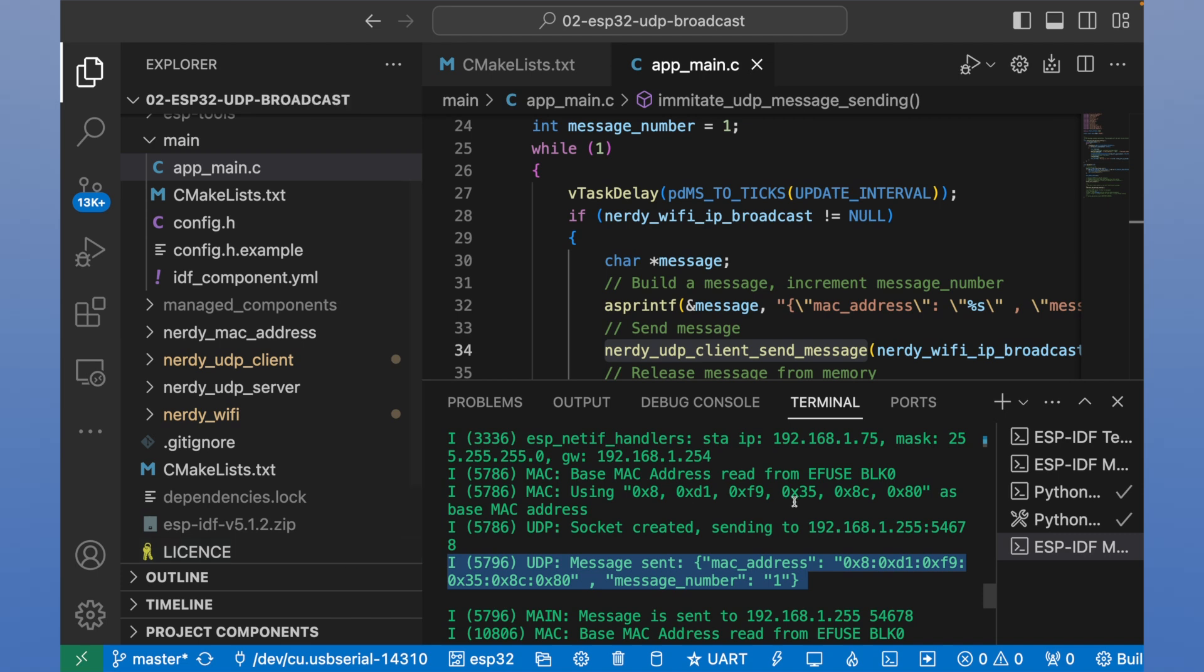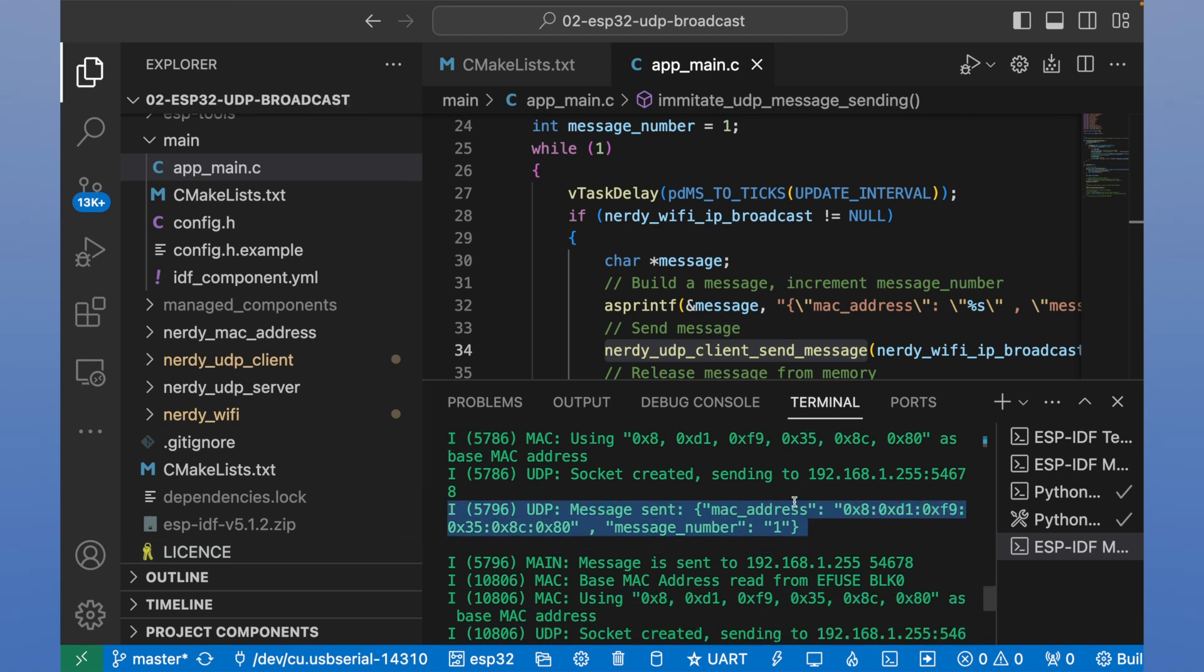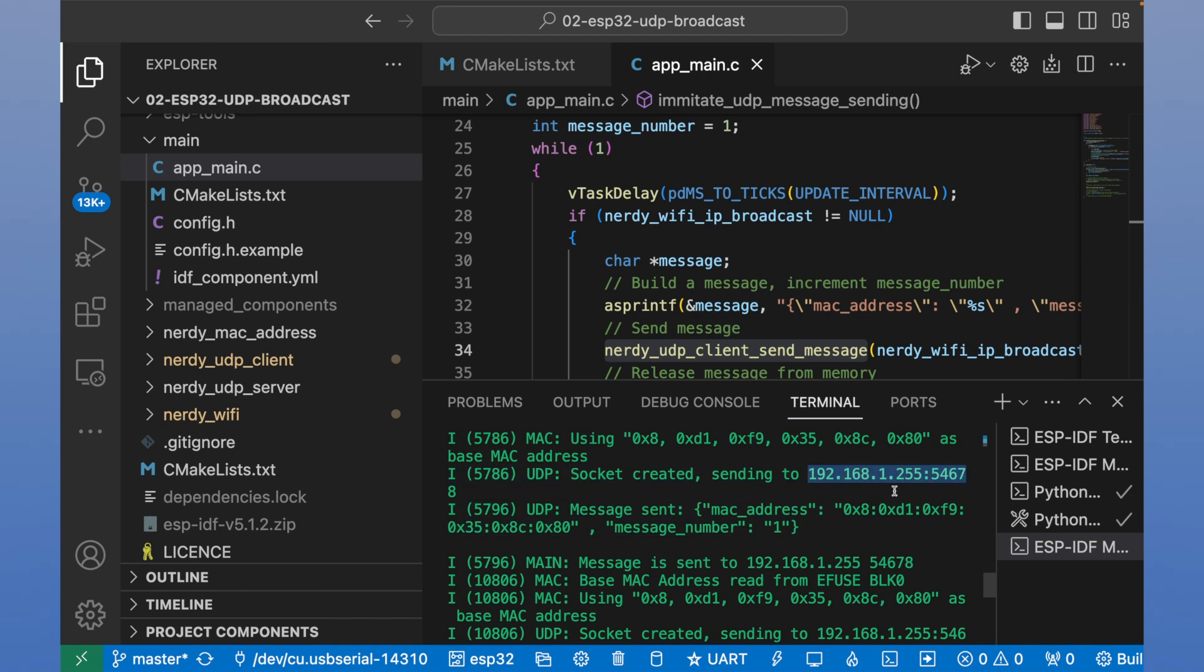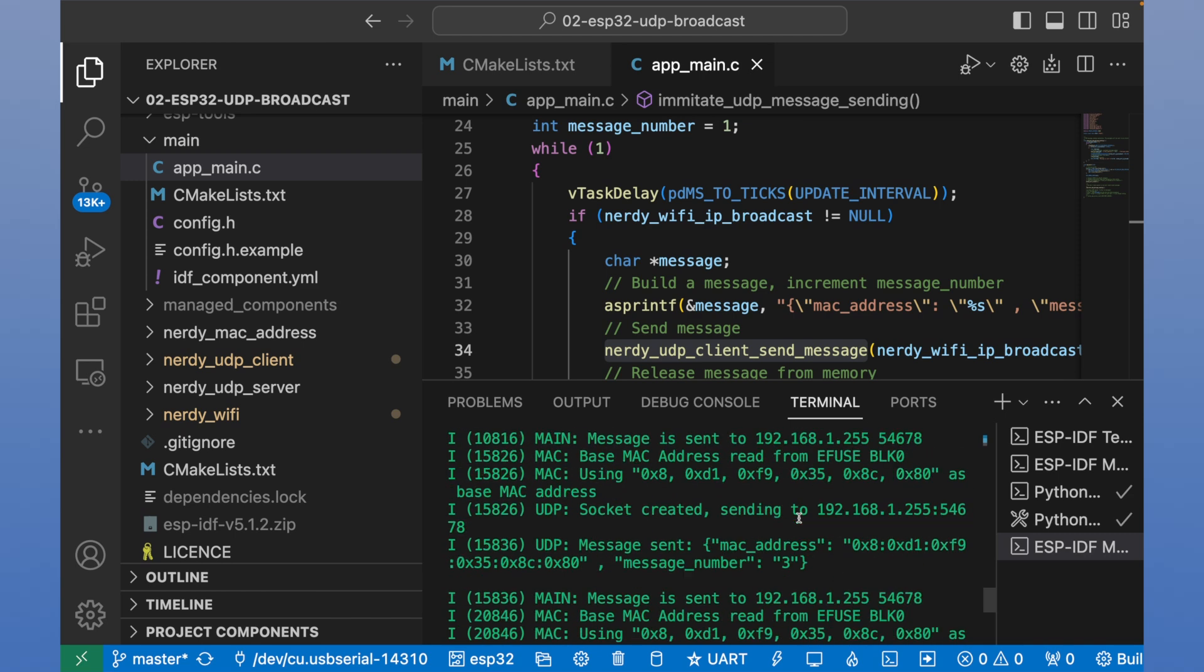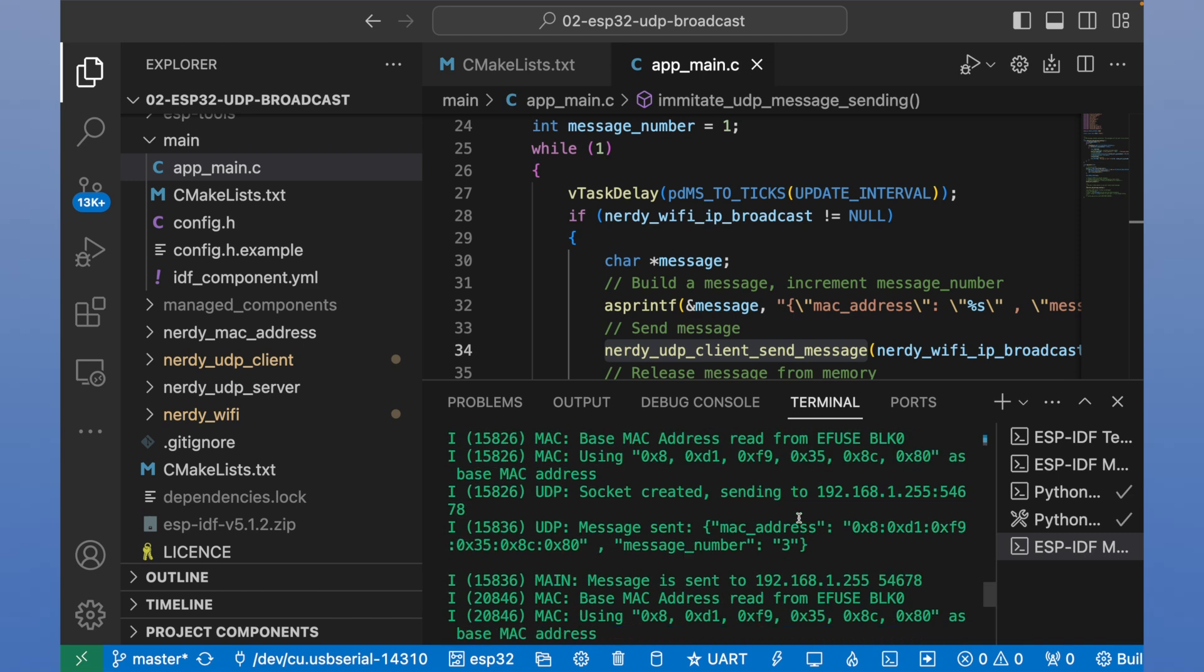And it means that we have sent messages to the local network. We've sent it to this IP address and to this port.